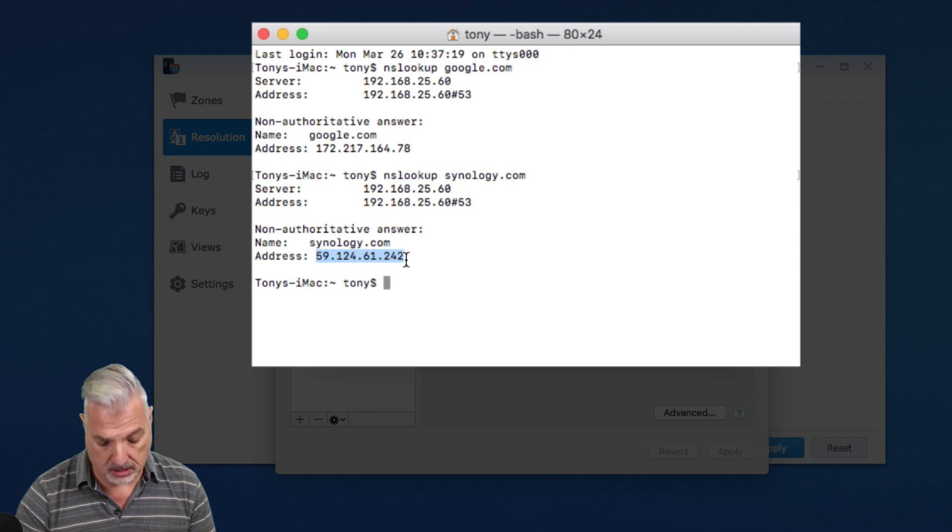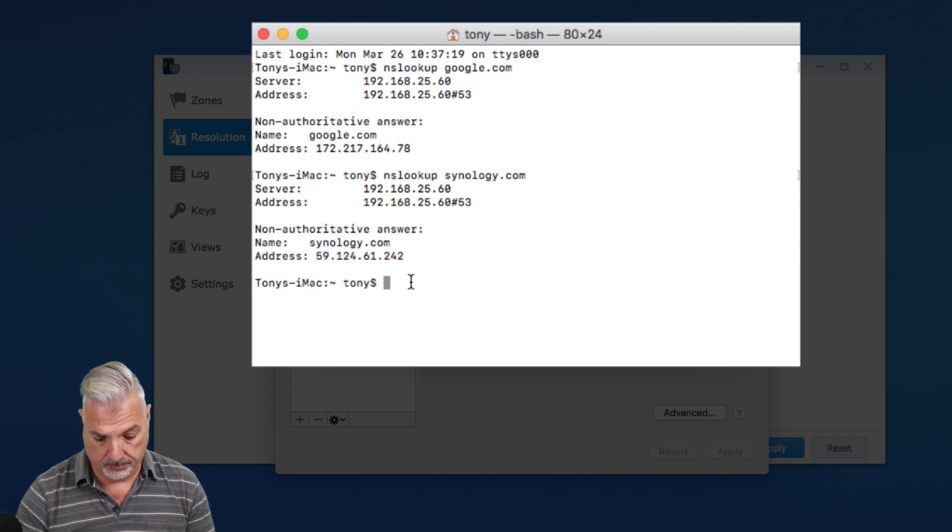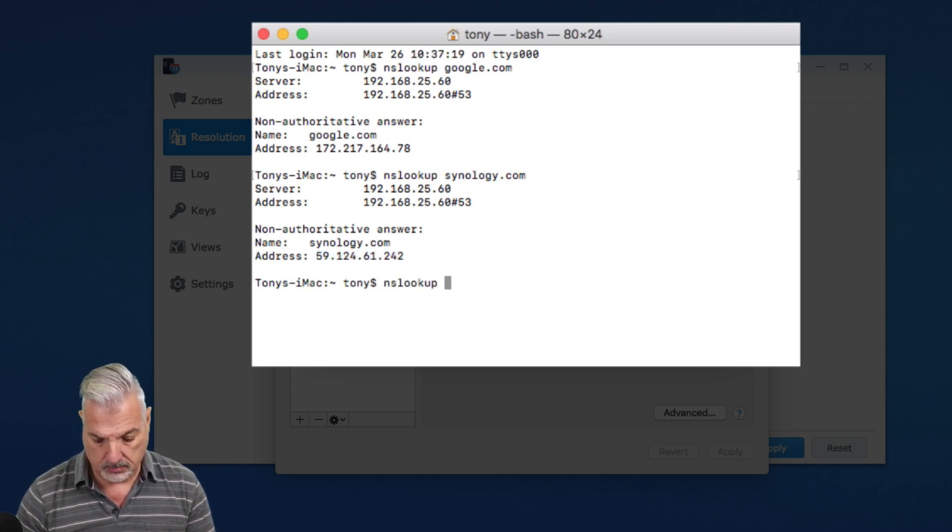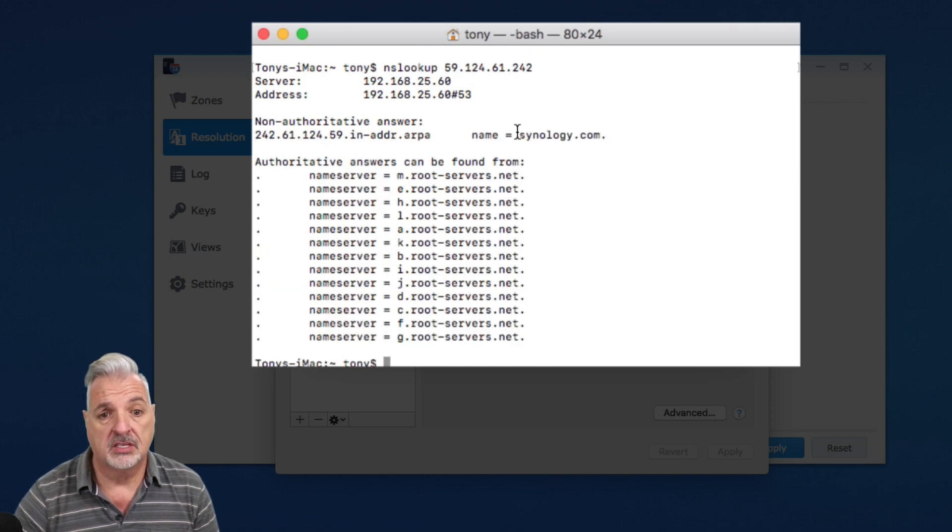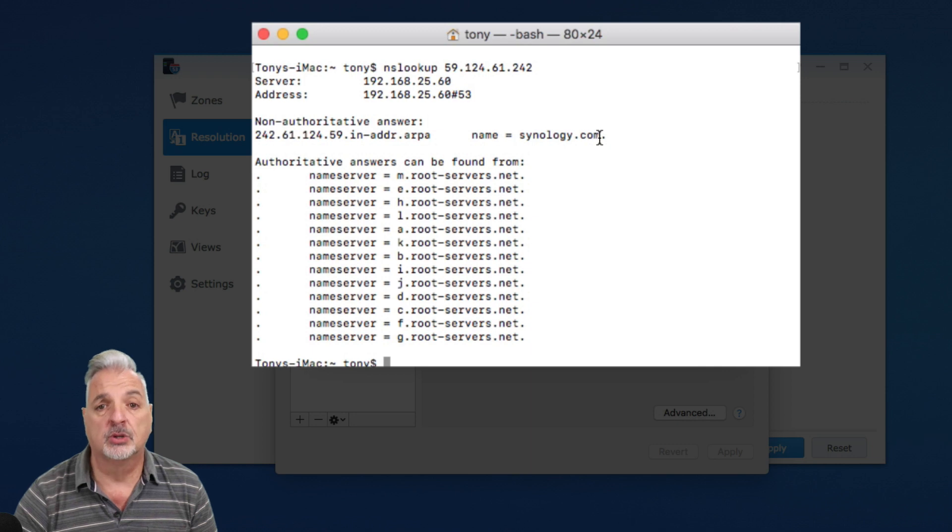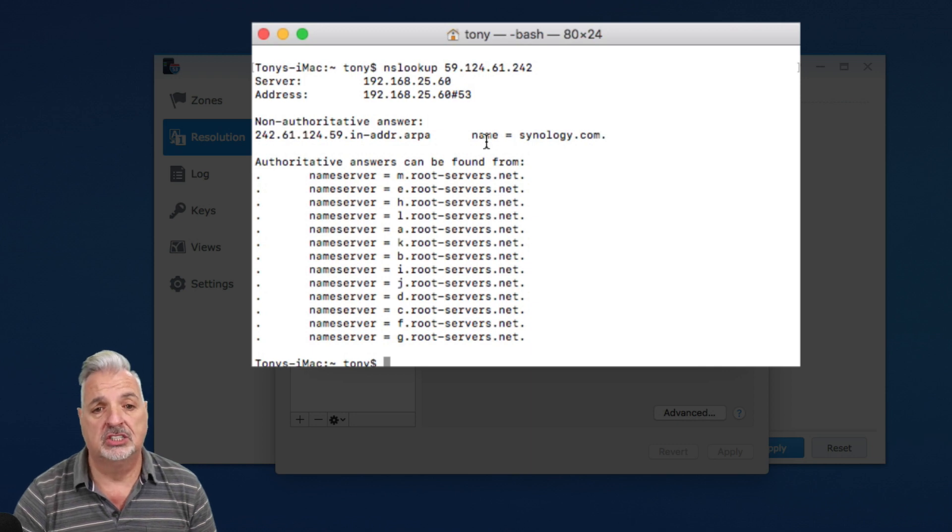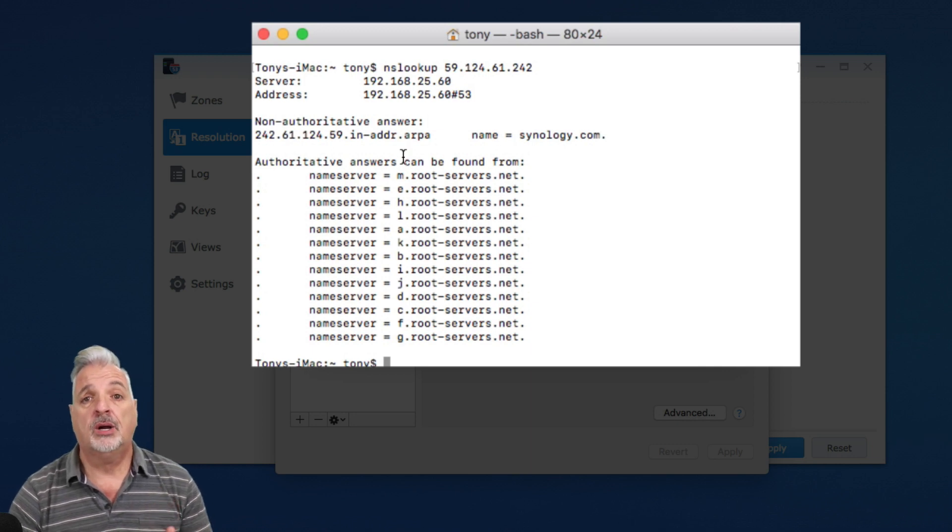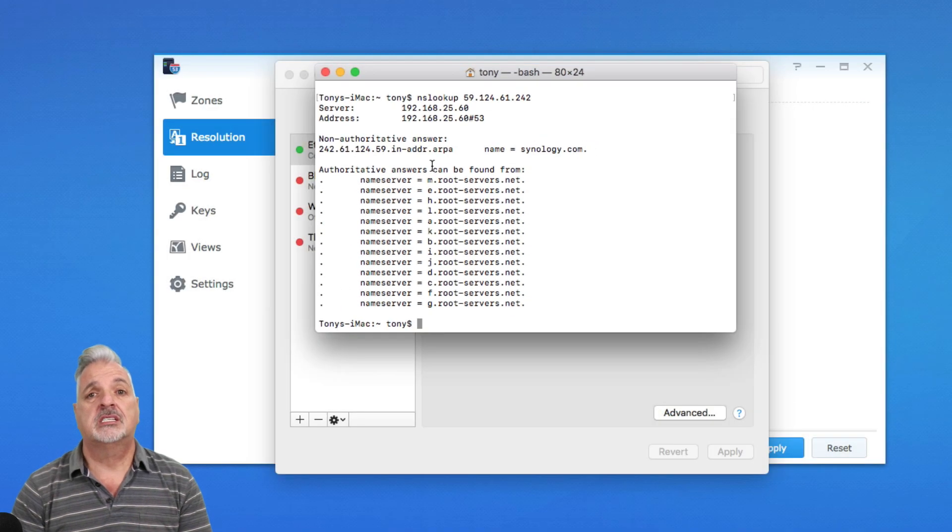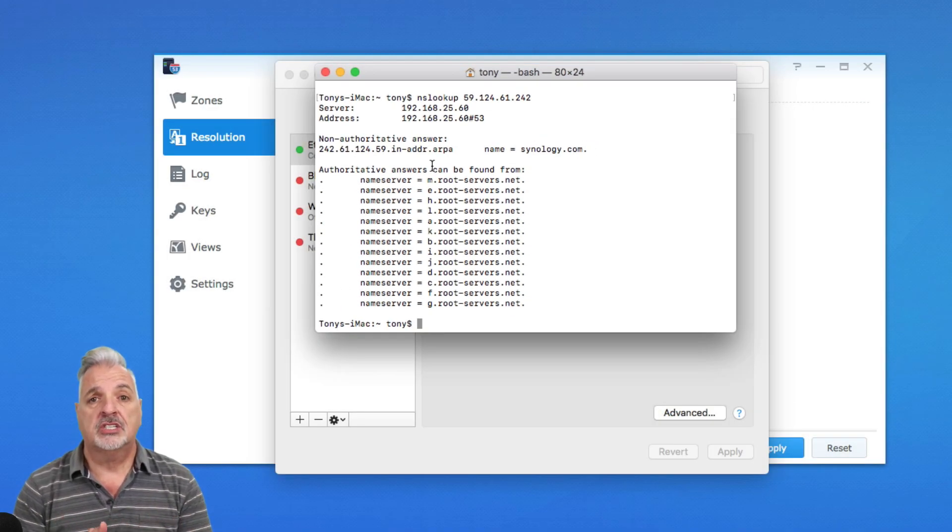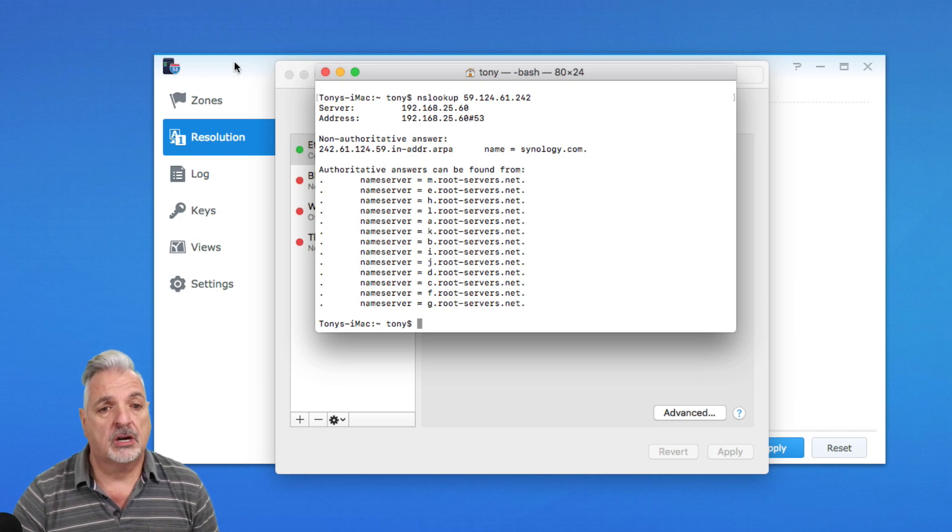And you can see we have a result here and it links Synology.com or Associated Synology.com with the IP address. Okay. So it seems that the DNS server on the Synology NAS is working, but let's just confirm and let's have some fun. Let's go back to the DNS server and let's disable resolution services.